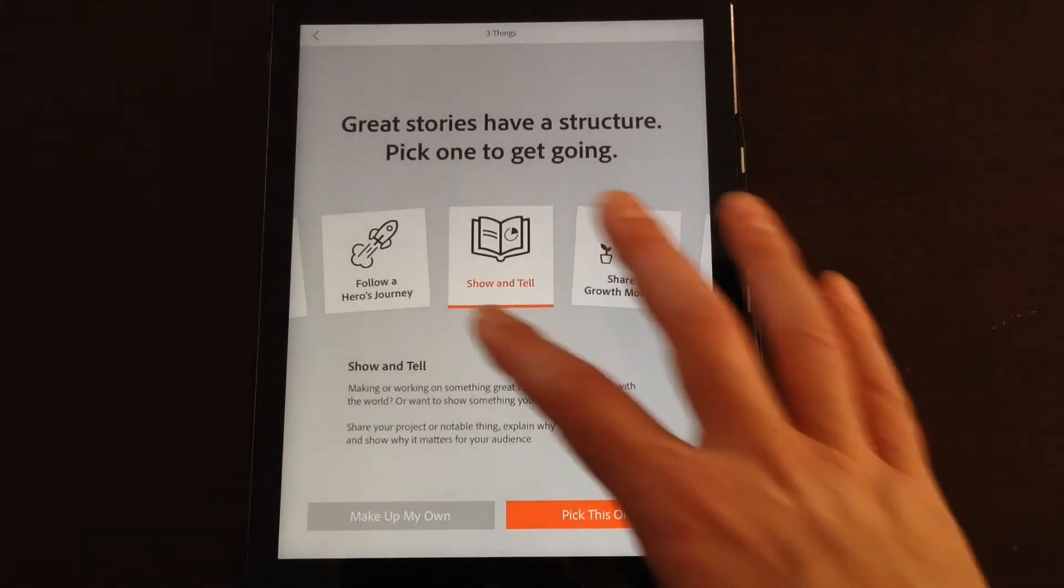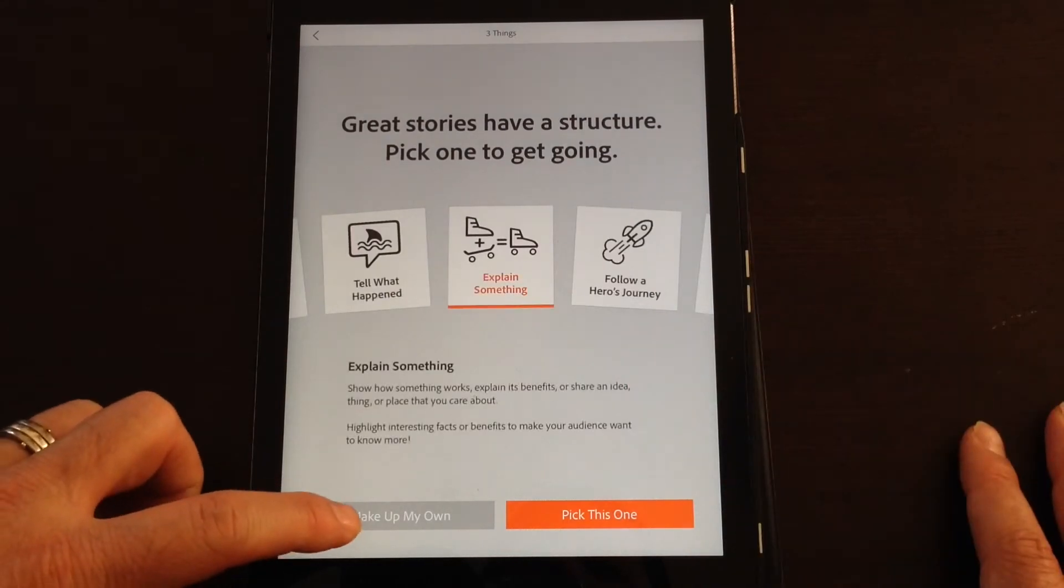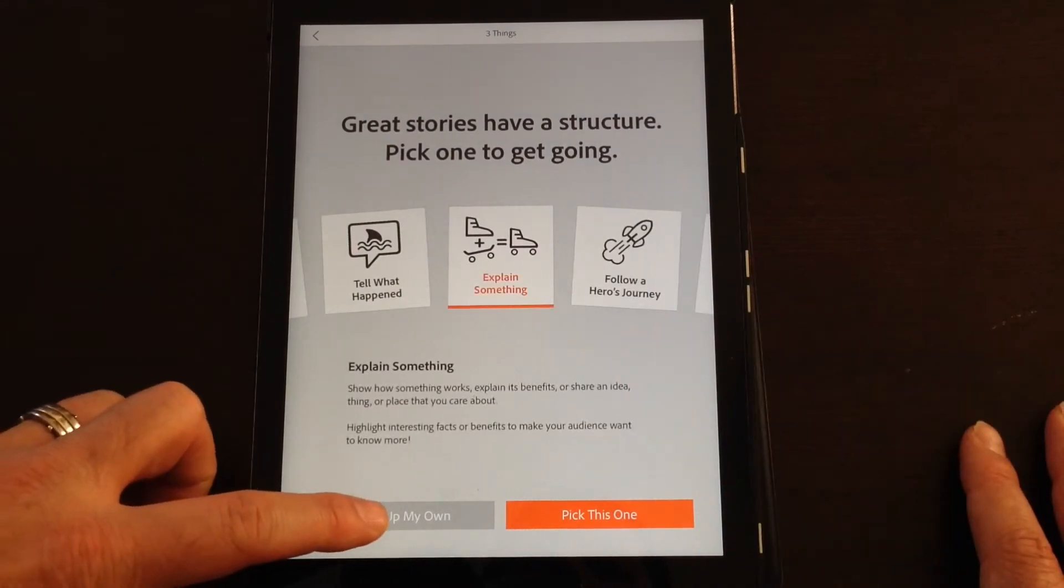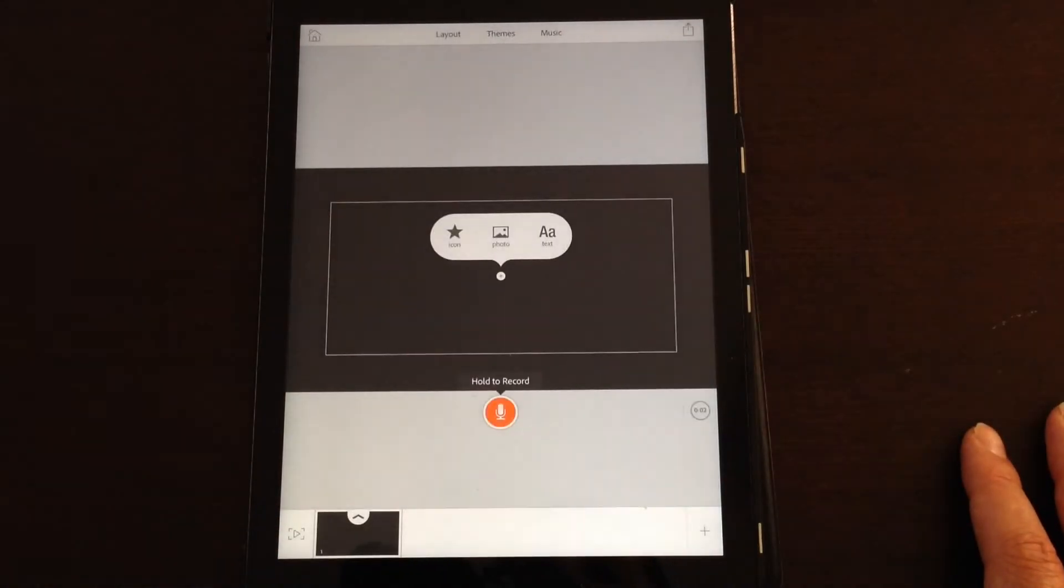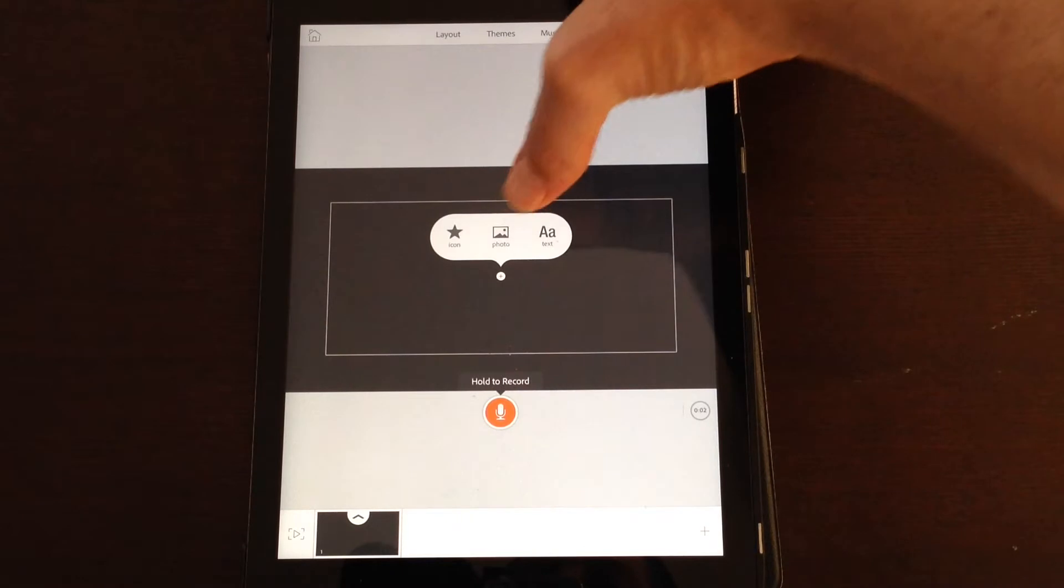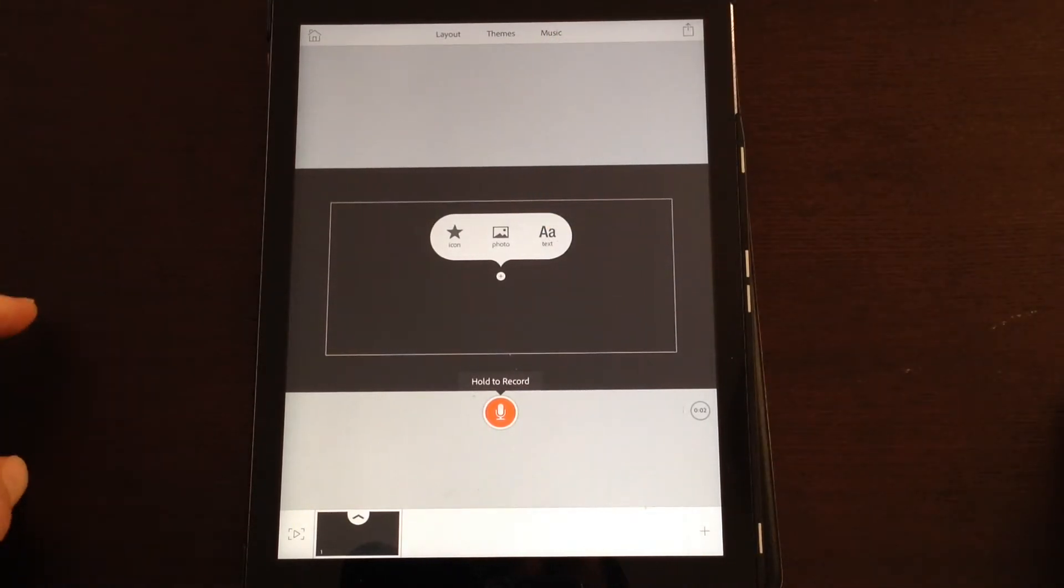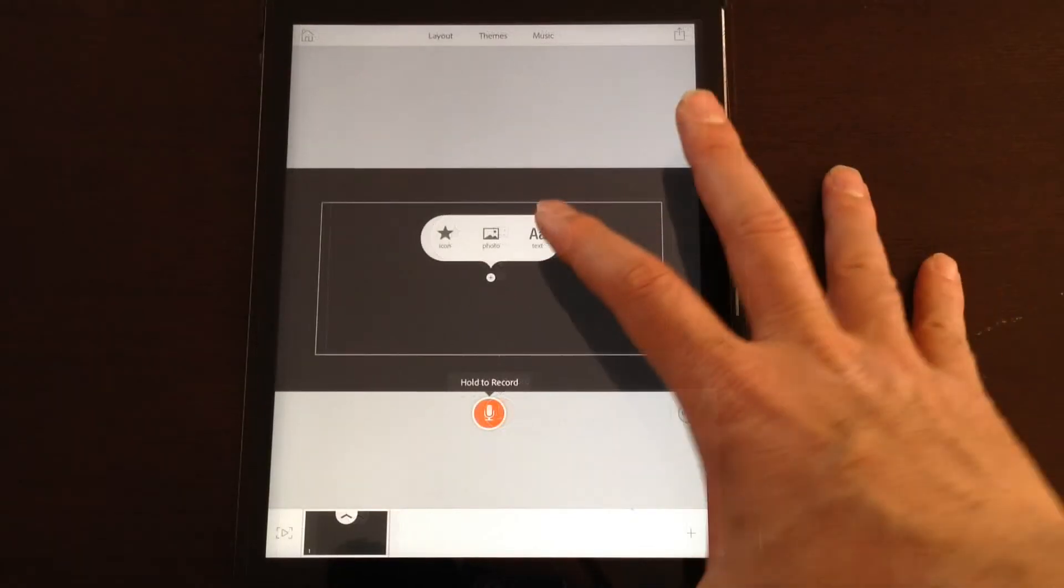But the other option is if we get out of that, I'll go back to this one. Make up your own and basically you can add an icon, a photo, or insert some text.